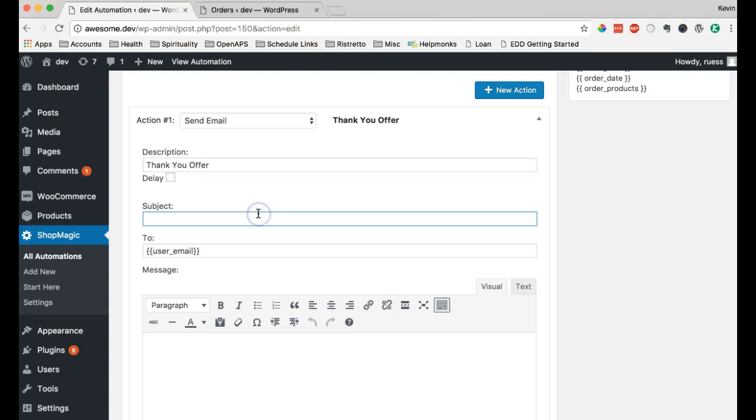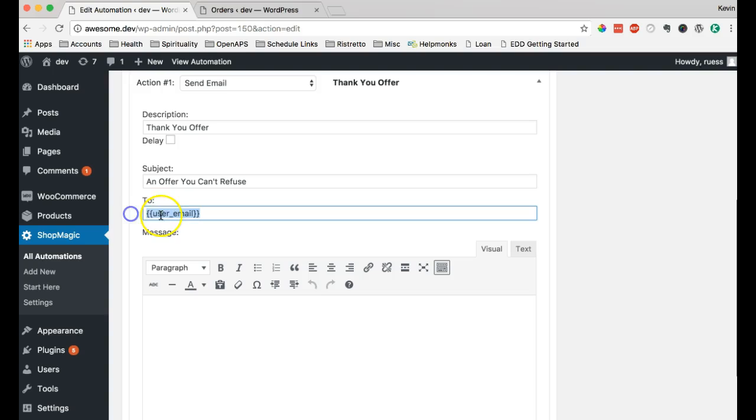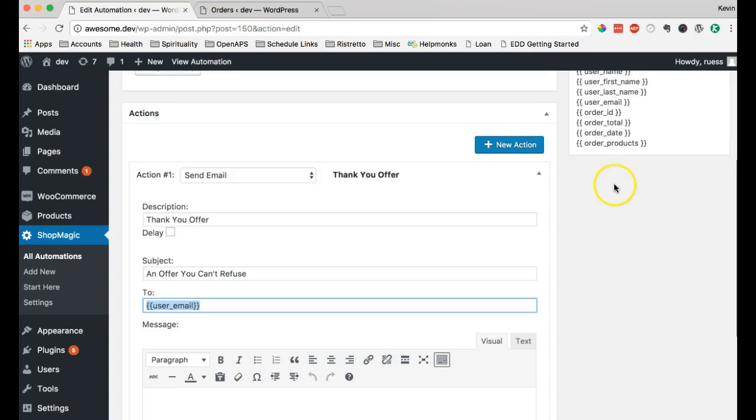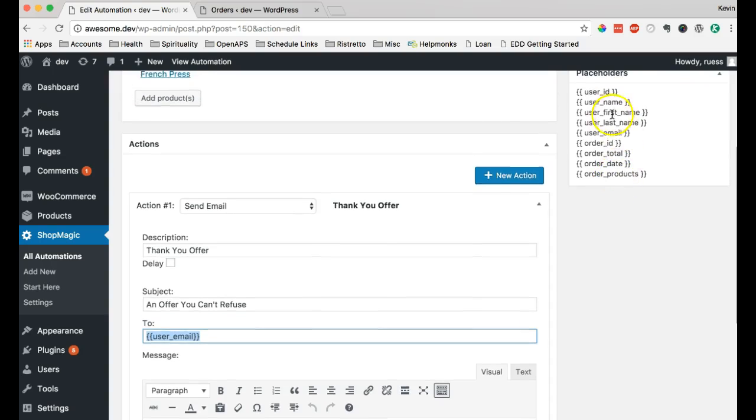And I'll put a little subject. Offer, can't refuse. To is by default set to the purchaser of the product. But you can change that as well.